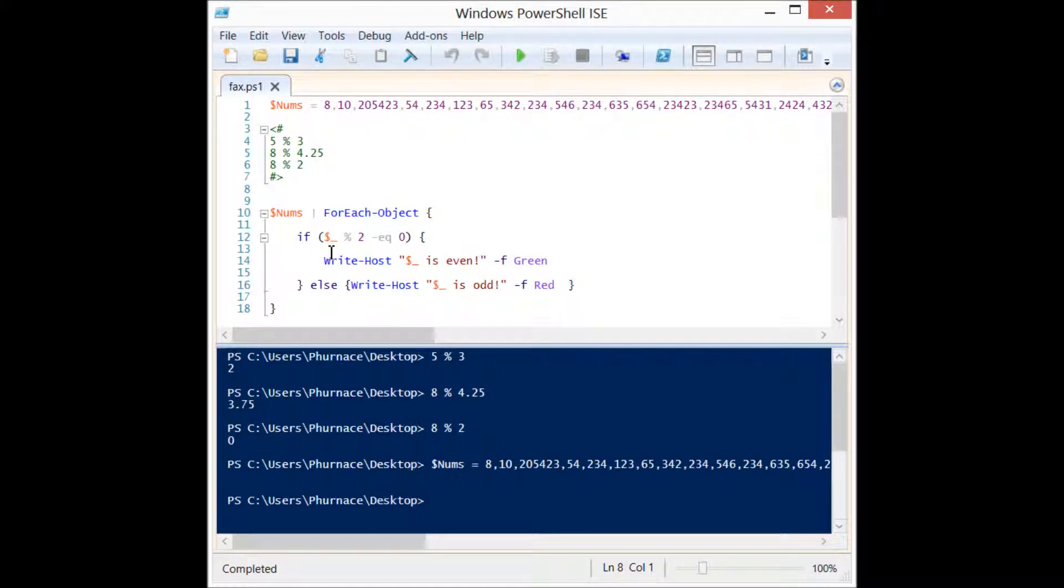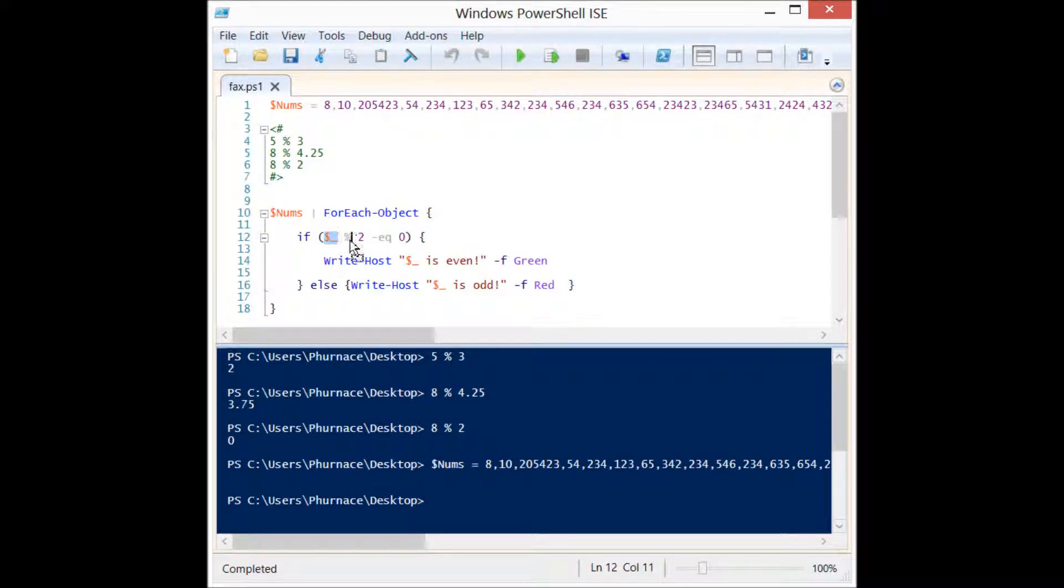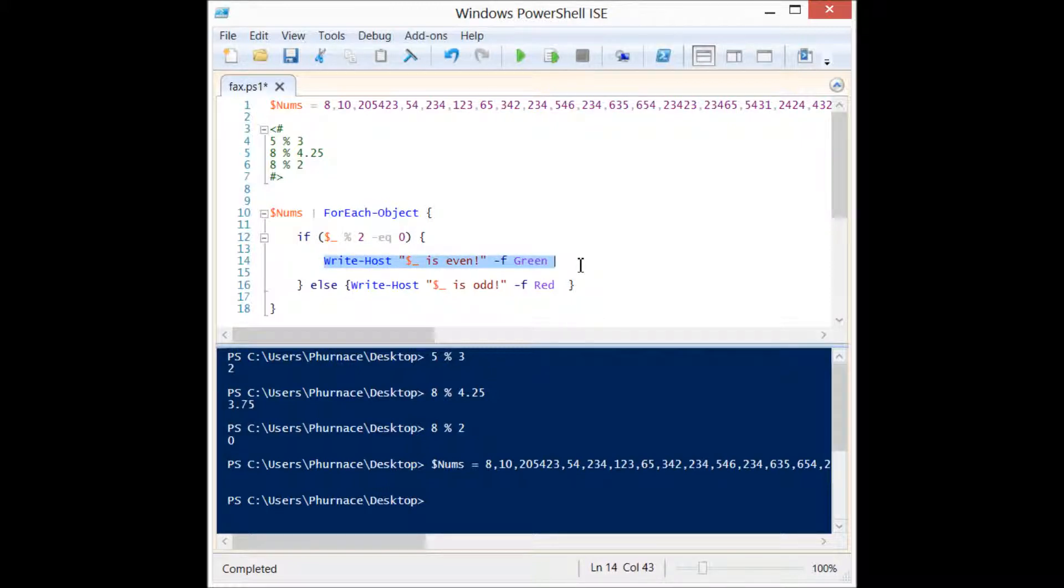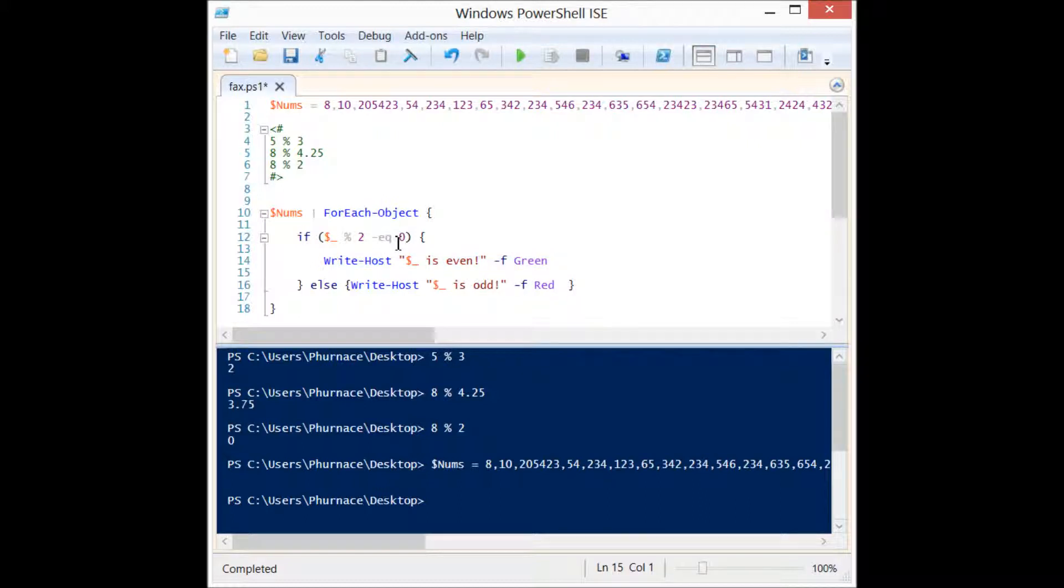We're going to put the number with mod and then 2, so we're going to divide the number by 2 and see if there's a remainder. If the remainder is equal to 0, then we know that the number is even and I want to output it as green and say it's even. If there is a remainder, then we know that number is not even, so we will put else write-host is odd as red.